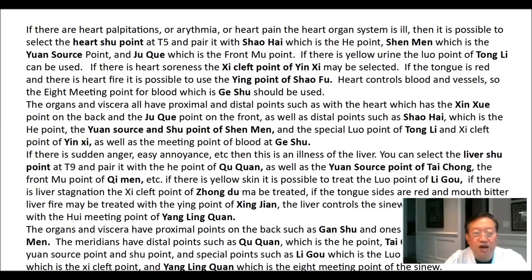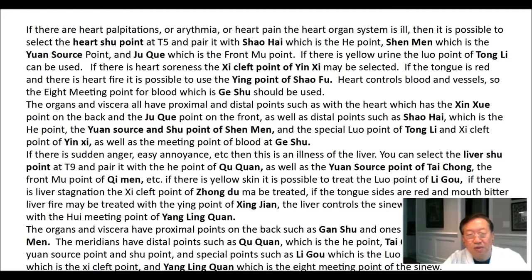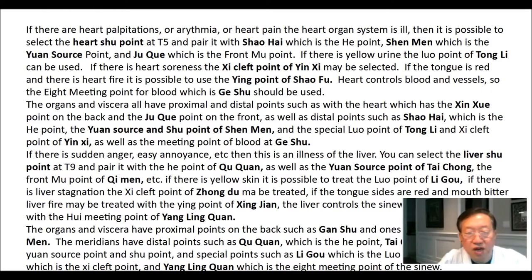If there is sudden anger or ease of annoyance, this is an illness of the liver. Select the liver shu point at T9 and pair it with the he point chu chuan, the yuan source point tai chong, and the front mu point qi man. If there is yellow skin, treat the luo point li gu. If there is liver stagnation, treat the xi cleft point zhong du. If the tongue sides are red and the mouth bitter, liver fire may be treated with the ying point xing jian. The liver controls the sinews, so treat with the hui meeting point of yang ling chuan. The organs and viscera have proximal points on the back such as ganshu and on the front such as qi man. The meridians have distal points such as qi chuan the he point, tai chong the yuan source and shu point, and special points: li gu the luo point, zhong du the xi cleft point, and yang ling chuan the eight meeting point of sinew.